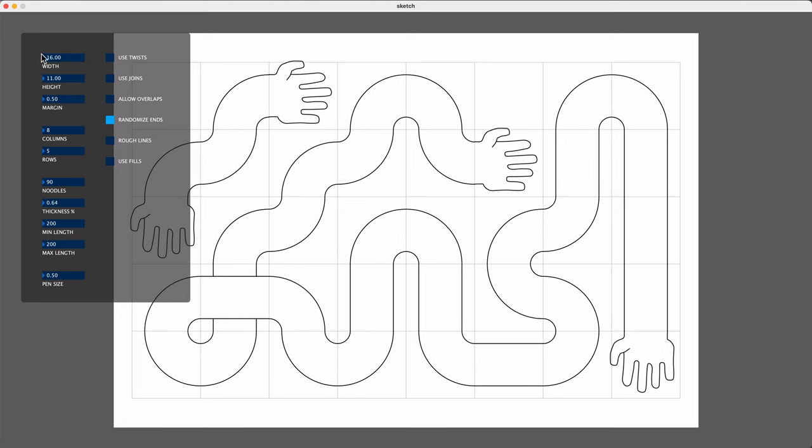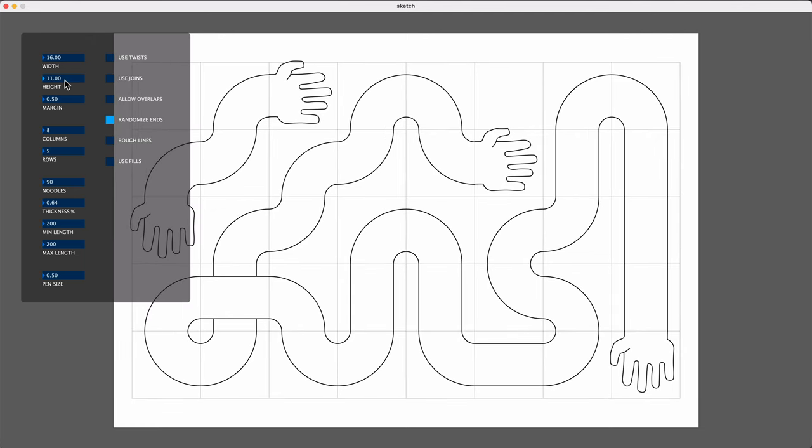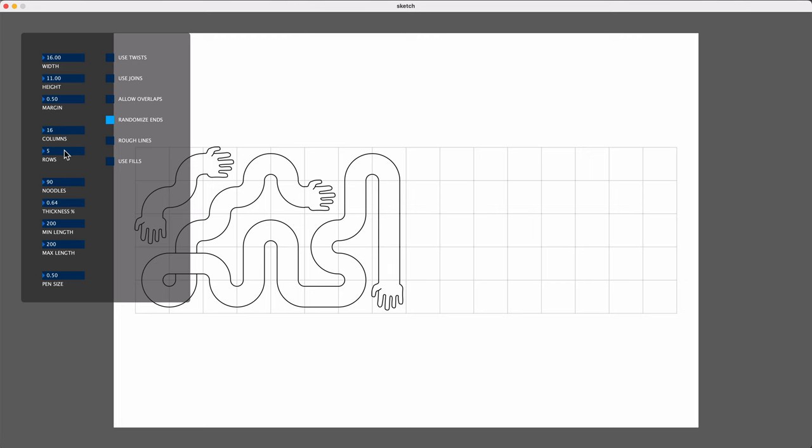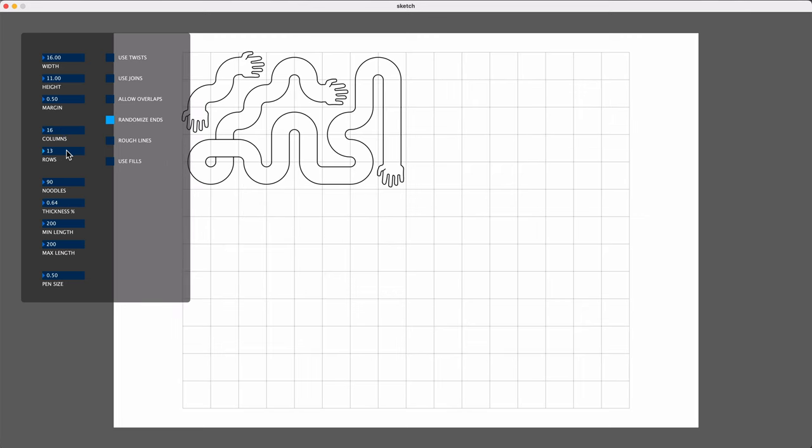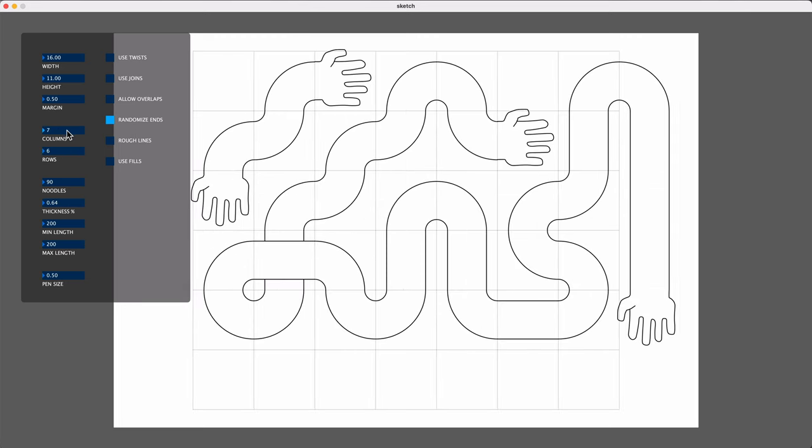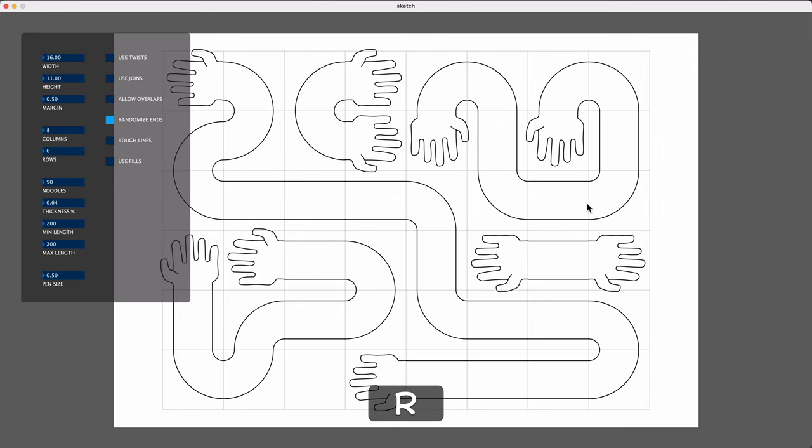In here, I can also change the width and the height of my canvas. If I want to change the size of the paper that I'm going to plot to, I can also change the number of rows and columns in my grid. And it's trying to keep this original graphic, but if I press the R key, then it will re-randomize the graphic, taking into account the new grid settings.